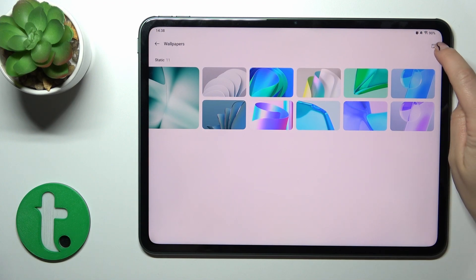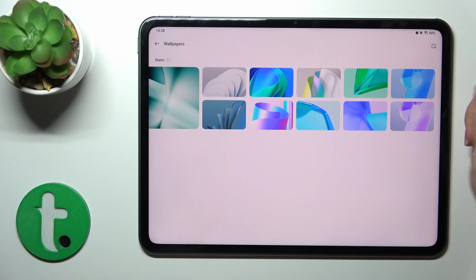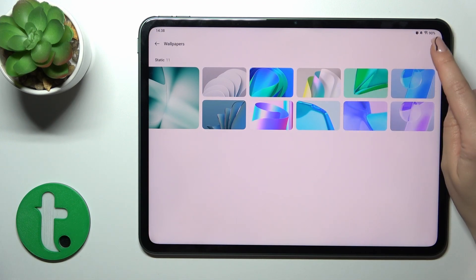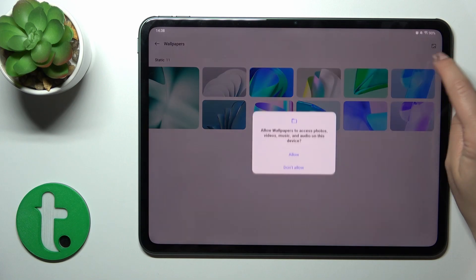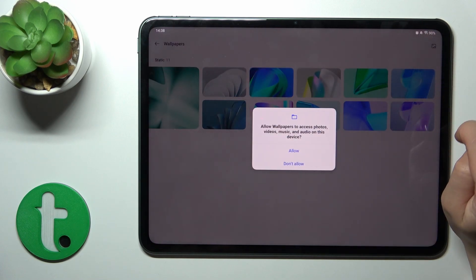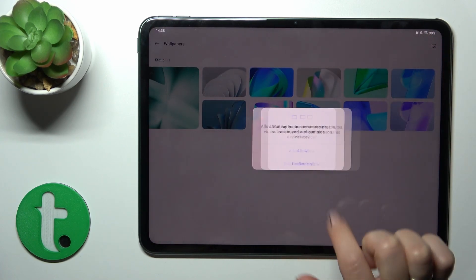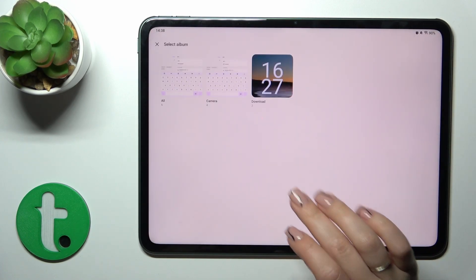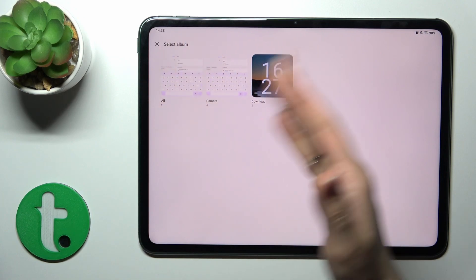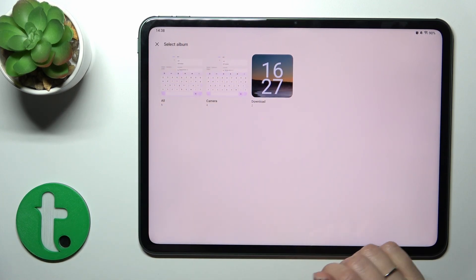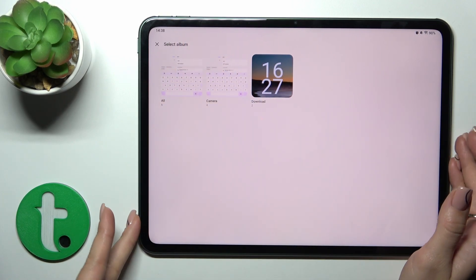If you want to use photos from your device gallery — previously taken on your device camera or downloaded from the internet — tap on the wallpaper icon in the upper right corner, tap Allow, and you'll see all of your available wallpapers here.